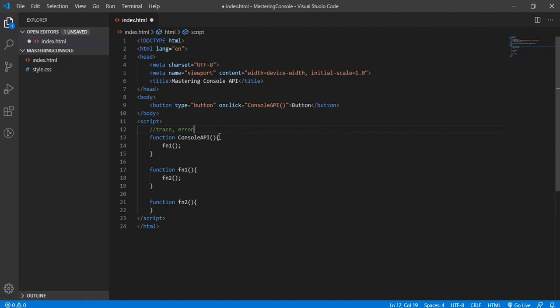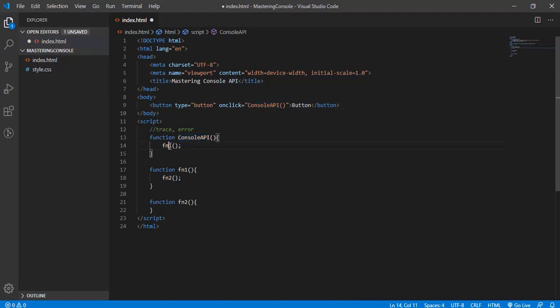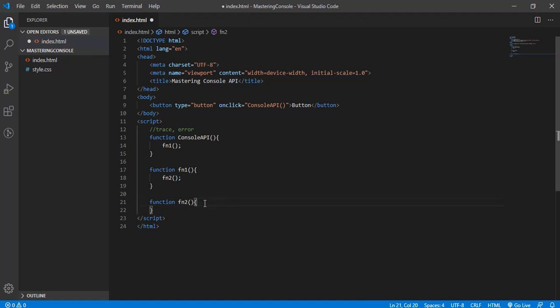These methods will be called when we click this button. This method internally calls function1, and function1 calls function2. There's no real logic, just calling a few more methods internally to demonstrate the use of trace and error.